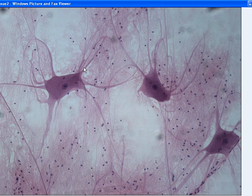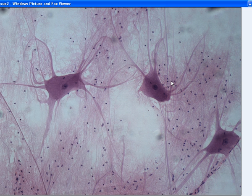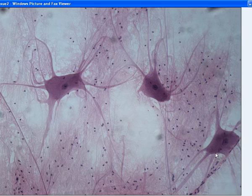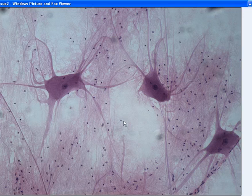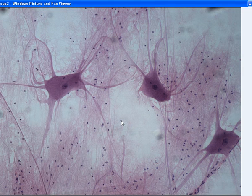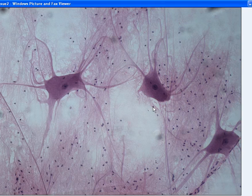Over here we have a nervous tissue picture, and if you didn't recognize this, I highly suggest that you go watch the nervous tissue video located near the bottom. So what glial cells are, are these little black dots right here. There's multiple of them — there's one here, another one is right here, and another one is there.